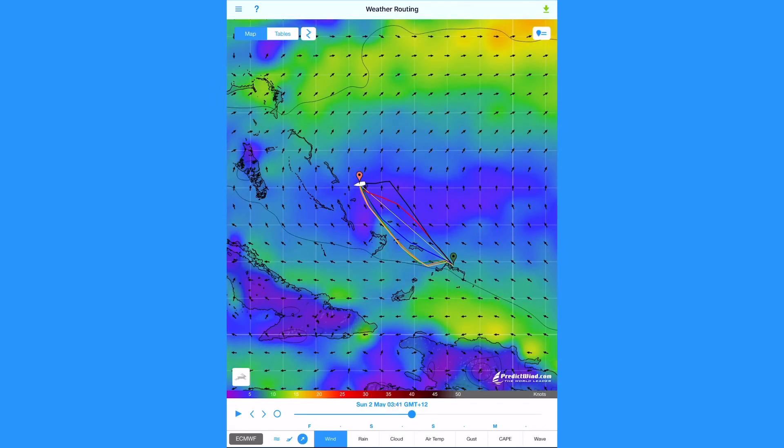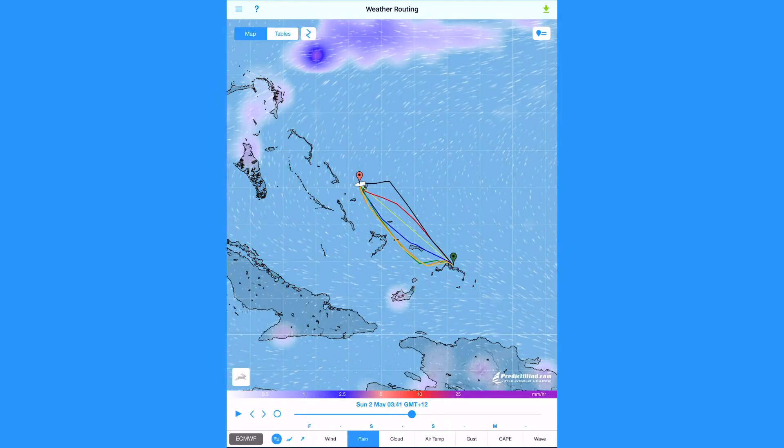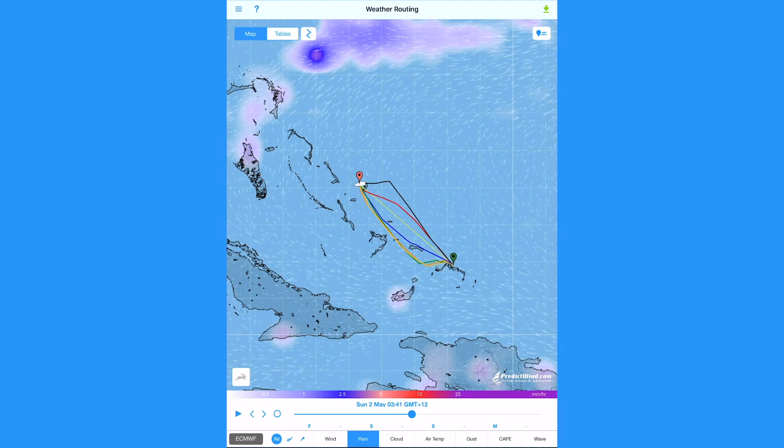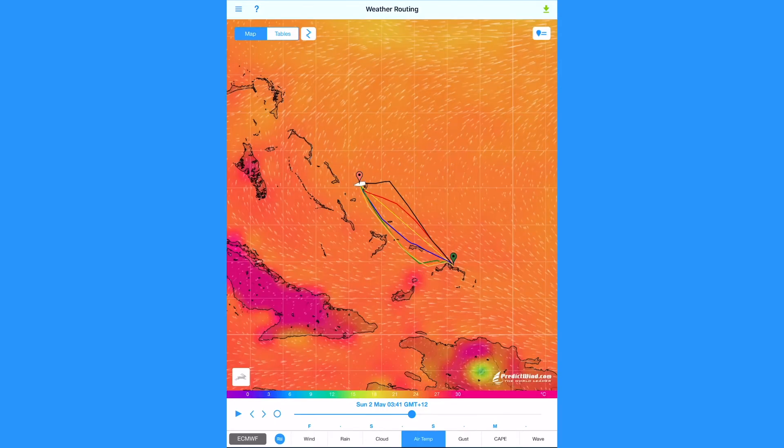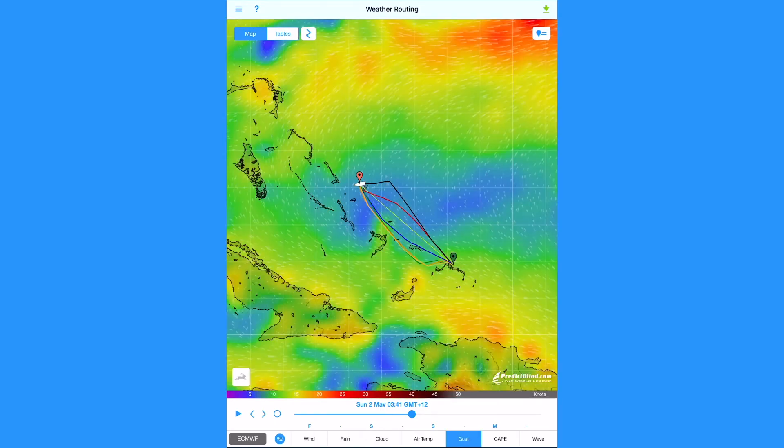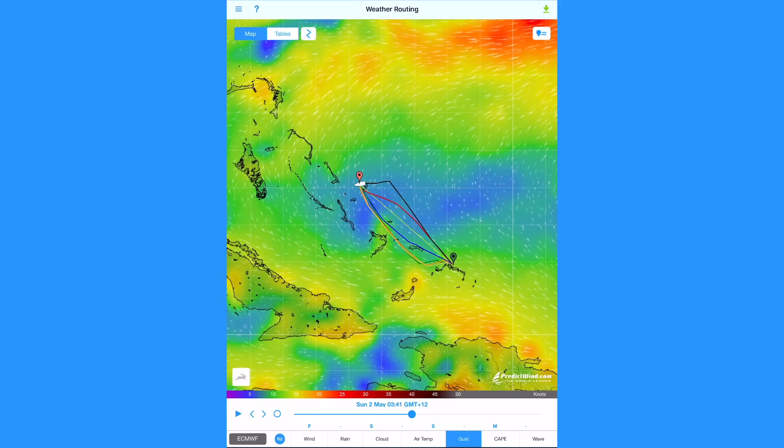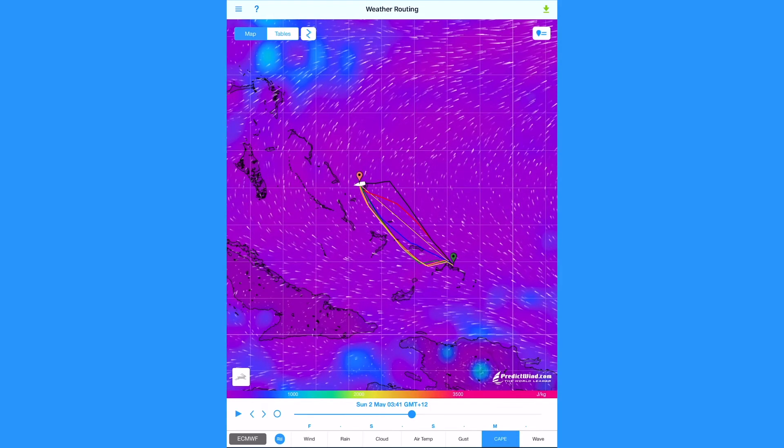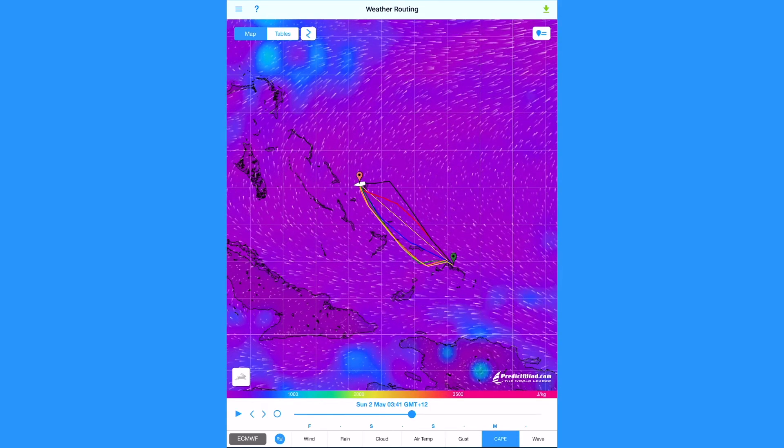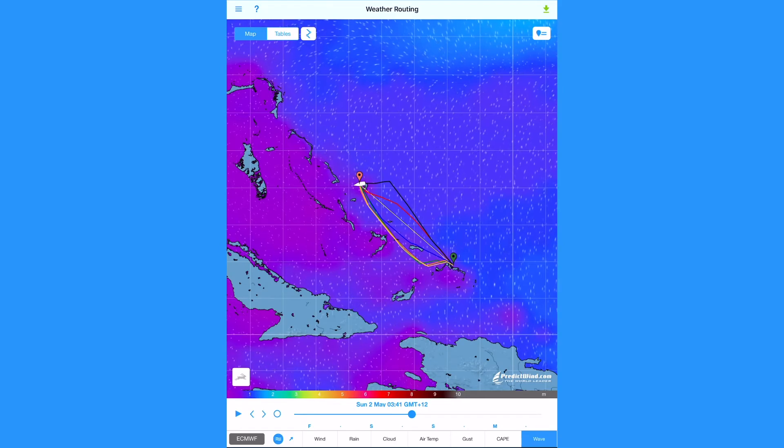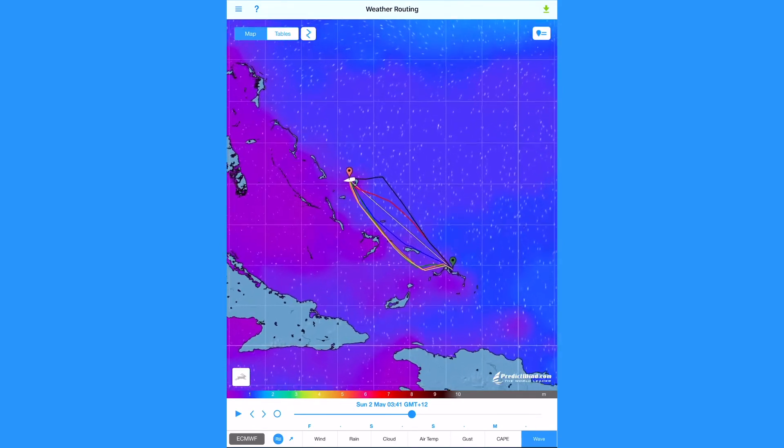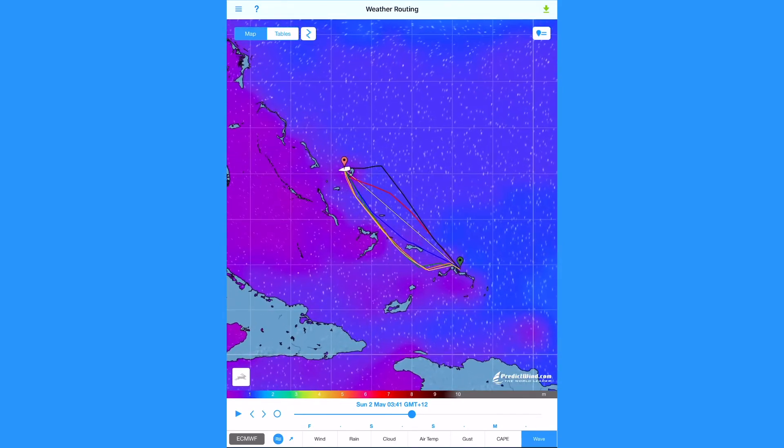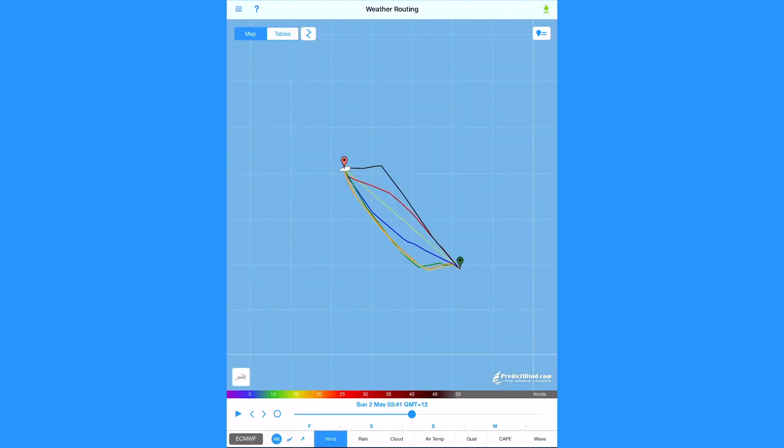In addition, the other forecast variables such as rain, cloud, air temp, gust, cape and wave can be viewed by tapping on the relevant menus so you can see that you have downloaded these parameters.